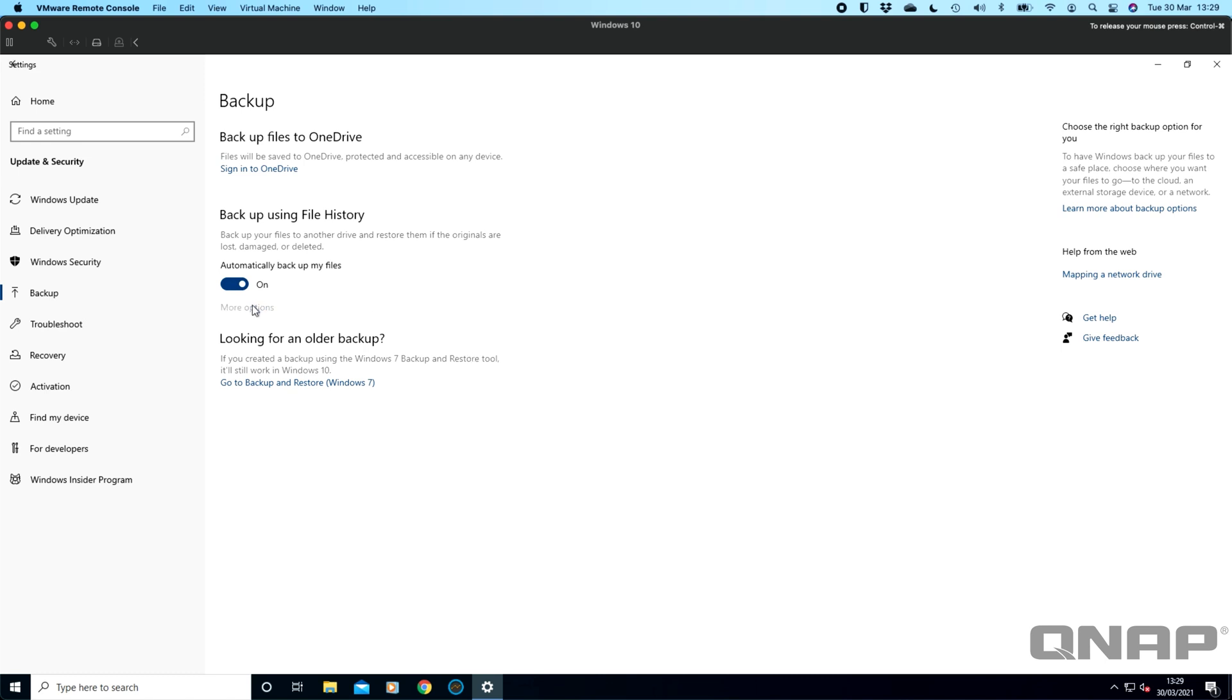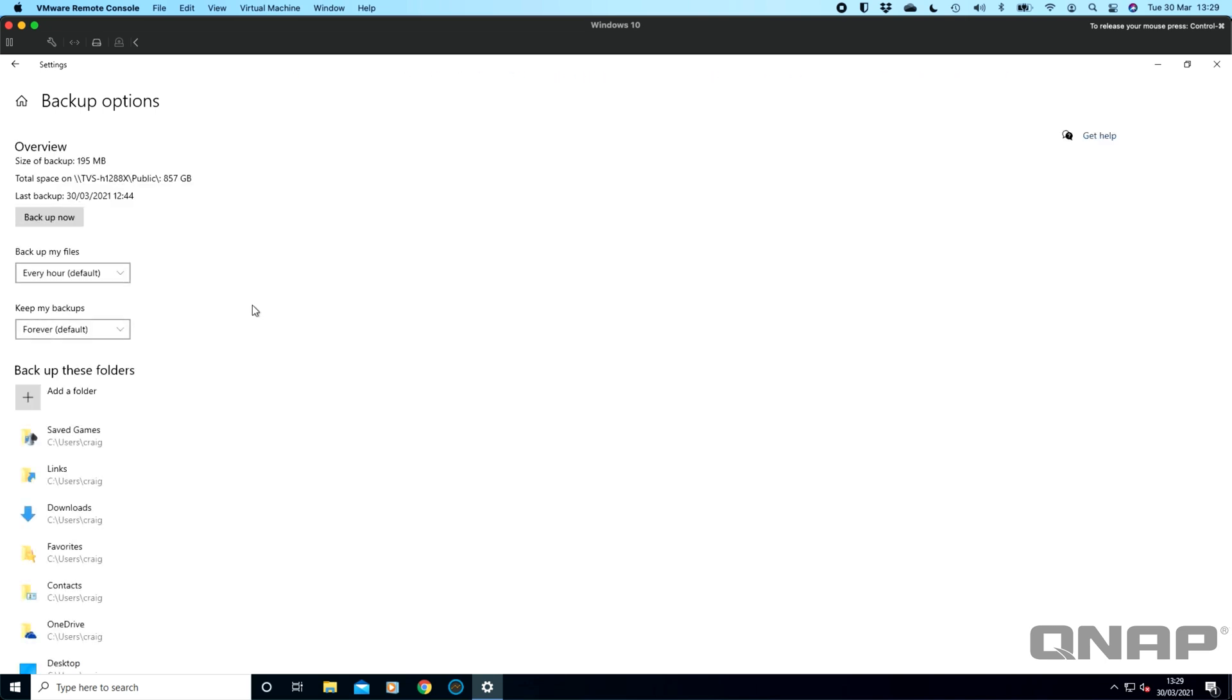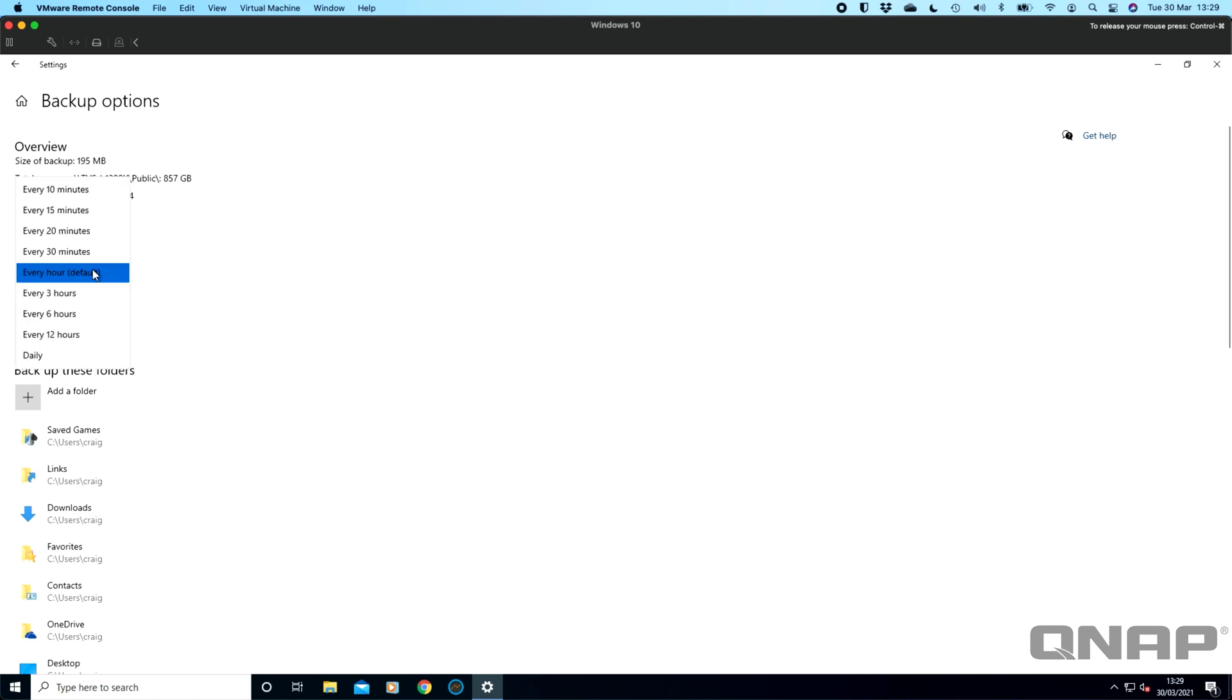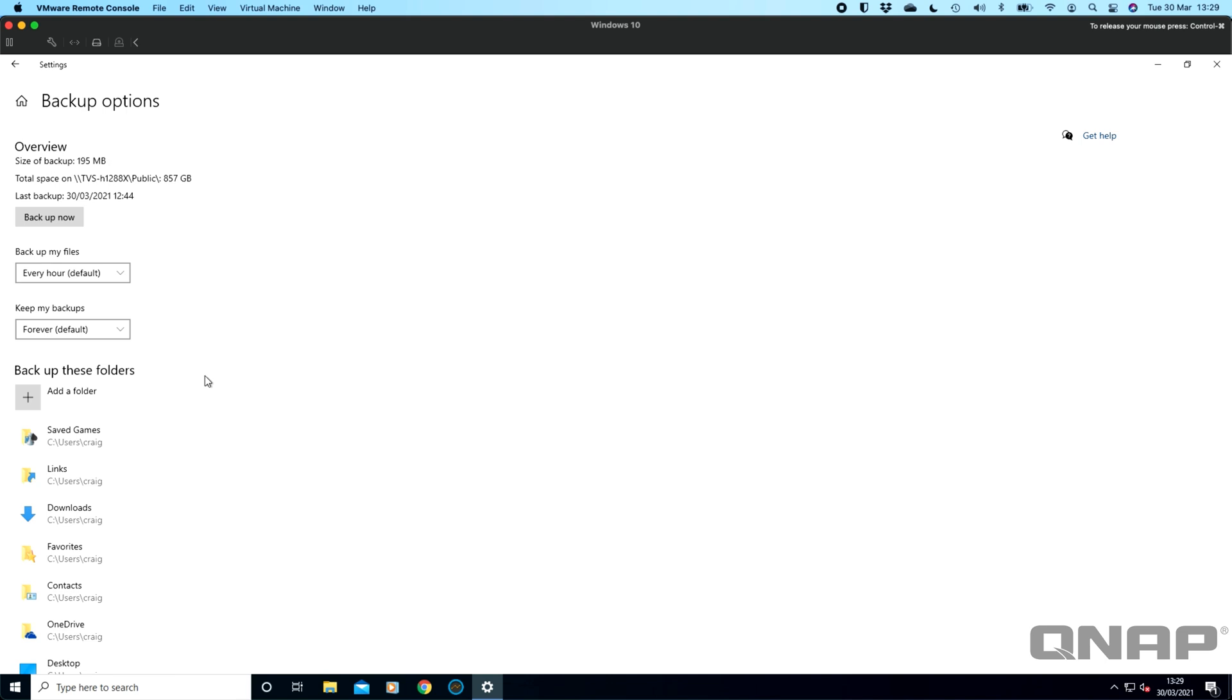Within file history you've got some basic options and it works very much like Time Machine, effectively capturing all the different data. As this is just a test virtual machine I've got here, there's not much data to backup on this one but this one is backing up across to the NAS so we can see the path that it's backing up to. I've got loads of capacity available there for the backup to go. You get to choose backup my files every hour, you can choose it less or more if you want to and you can choose how long to keep your backups for. The default settings I'm showing here is every hour forever and that's quite comprehensive and it's very much the same with the Apple software.